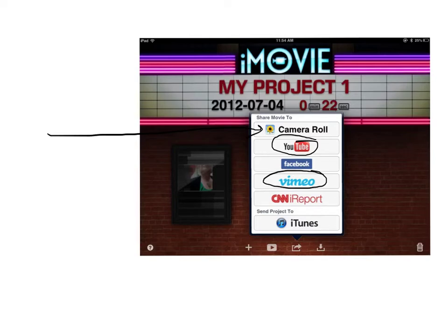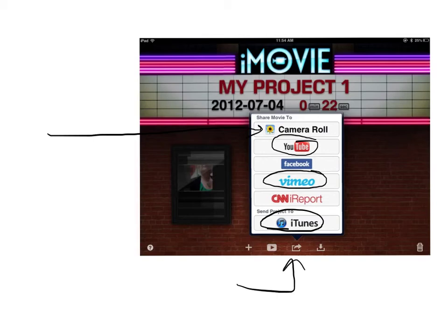I have both a YouTube and a Vimeo channel, so I've used both of those. The other thing you can do is just send your project to iTunes if iTunes is connected to your iPad. All of our school computers have iTunes. If it's going to be an iTunes file, it will be MP4 and viewable on a whole bunch of different kinds of devices like iPods, iPads, iPhones, and also with QuickTime.